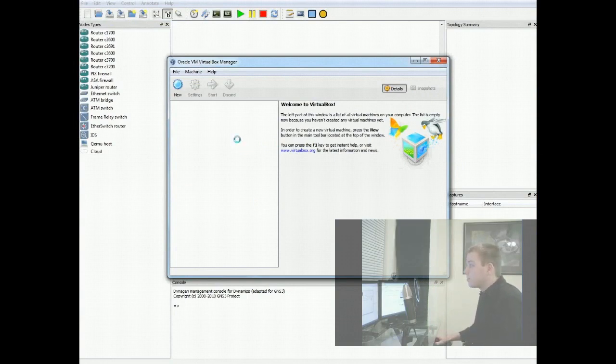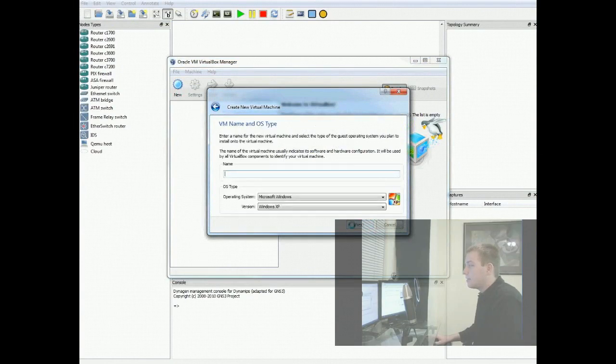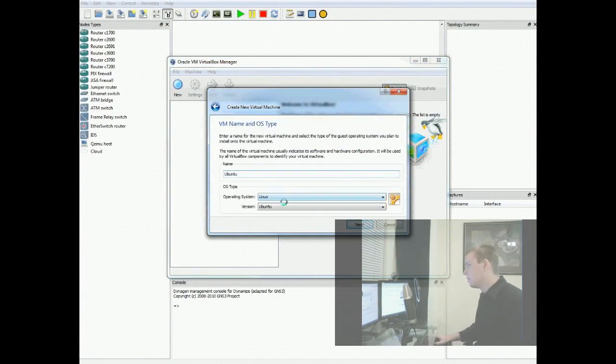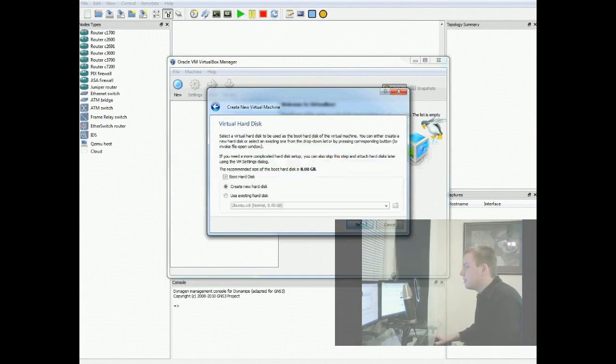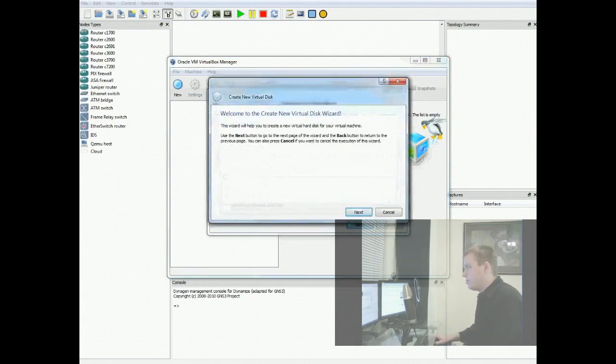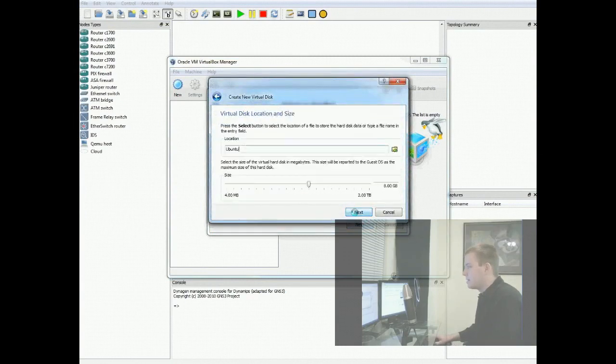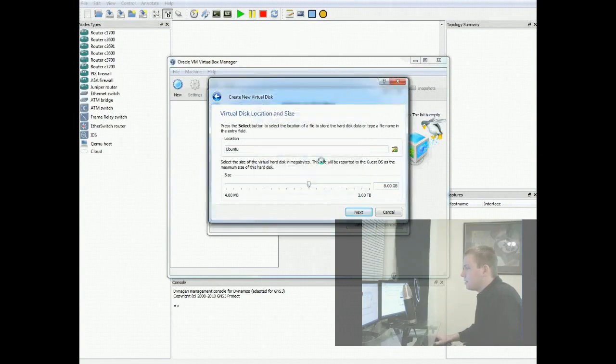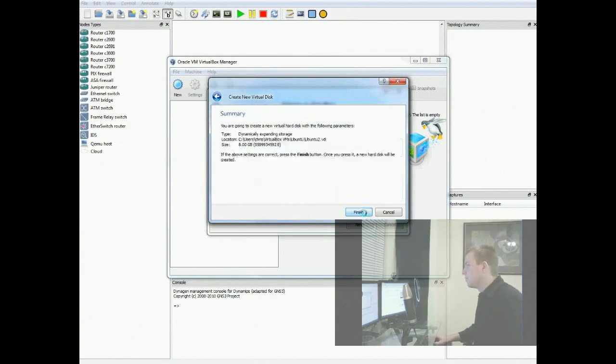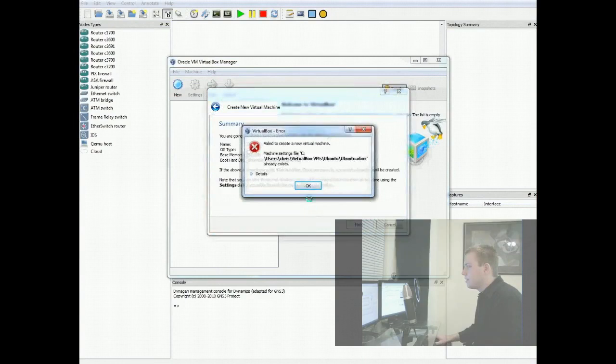The first thing we're going to do is set up VirtualBox. So we do that by clicking new. And it's almost a brain dead installation. We're going to name it Ubuntu. Hit next. 512 megs is fine. Create new hard disk. Dynamically expanding is fine. 8 gigs. That's fine for what we need. It's asking me. Oh, it says it's already been used. That's because I've done this before. We'll change to Ubuntu 2. Hit finish. It creates it.